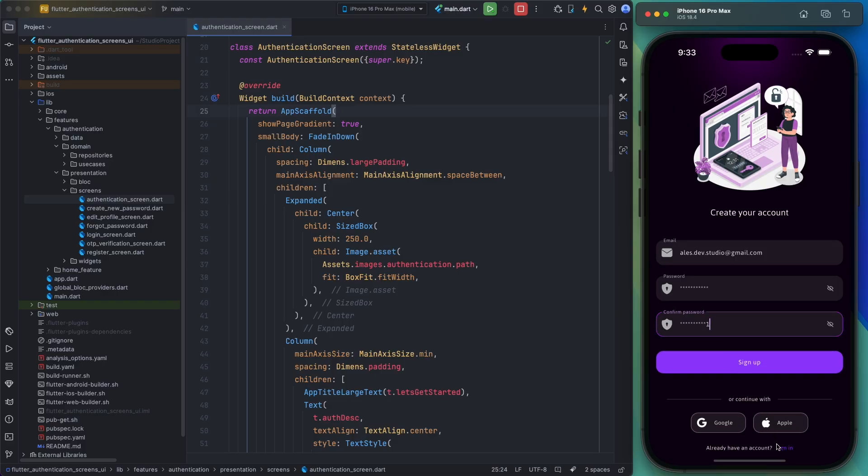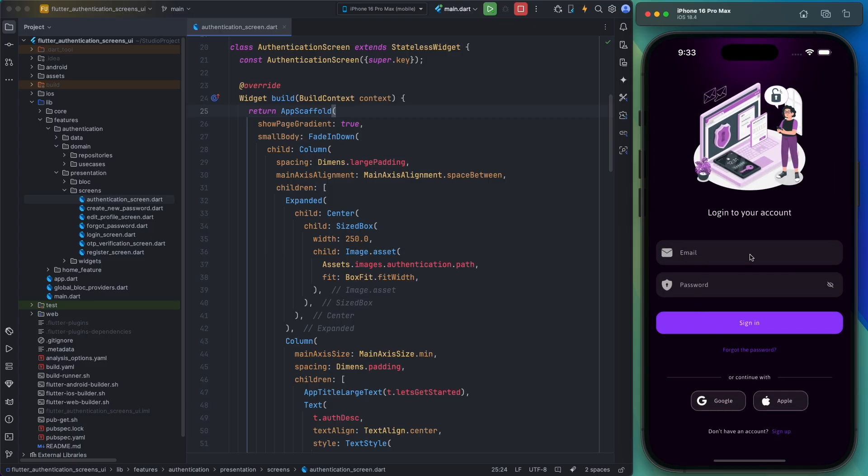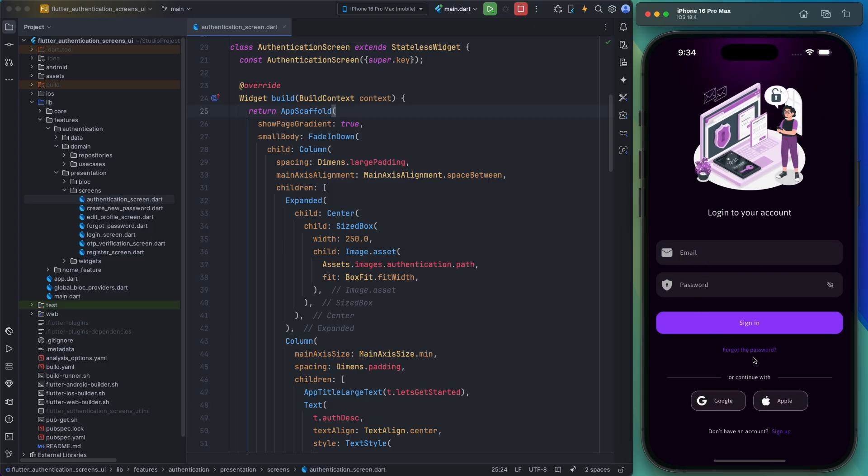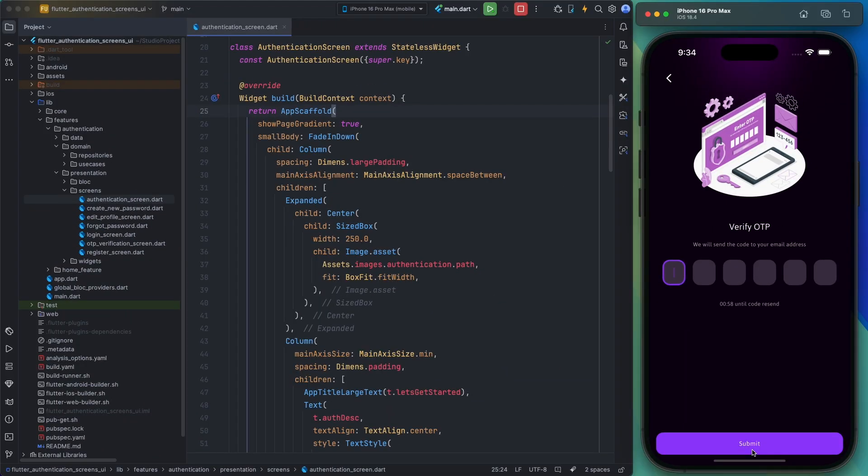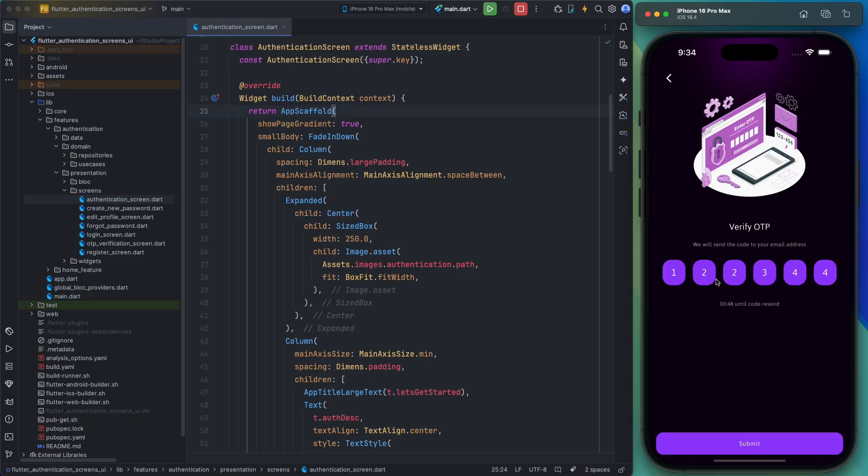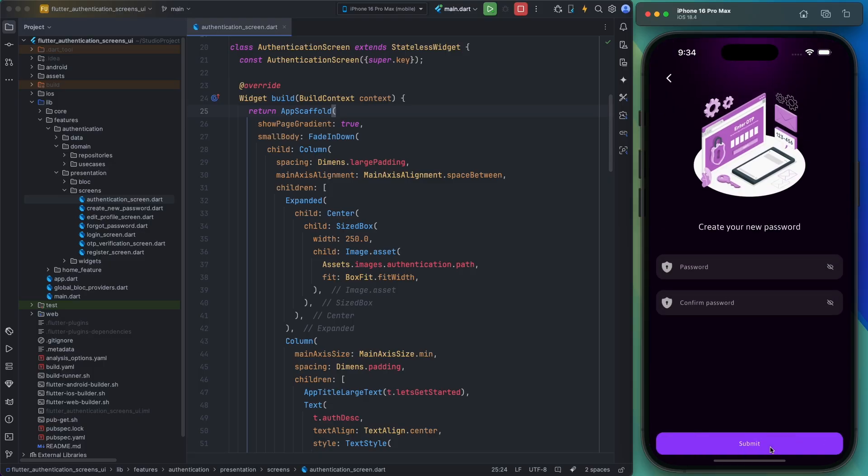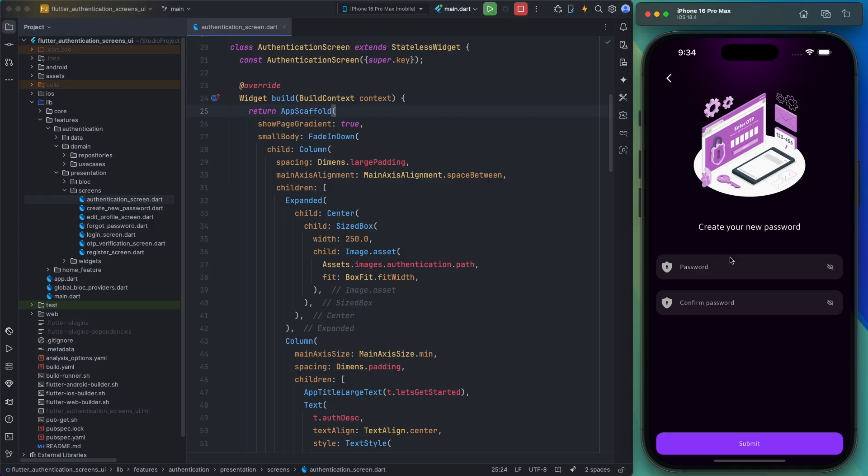Alright, the next page I want to show you is the password recovery page. This page has an email field for users who have forgotten their password. After entering their email, users are redirected to the OTP verification page. This page has a field for entering the one-time password, and at the bottom there is a timer for resending the OTP. You can adjust this timer based on your project's needs. Finally, after this page, users are taken to the create new password page where they can set a new password.